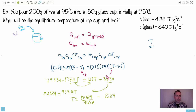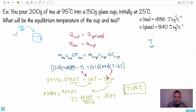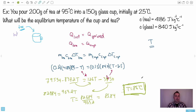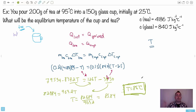Rounding to two significant figures, the equilibrium temperature is 86°C. That's the final answer. It's an ugly question, but the method is: first identify what's losing temperature and what's gaining temperature, set up Q lost = Q gained, then write Q = mcΔT for each. If there were more substances involved, just add more mcΔT terms on the appropriate side, then solve for whatever you need.